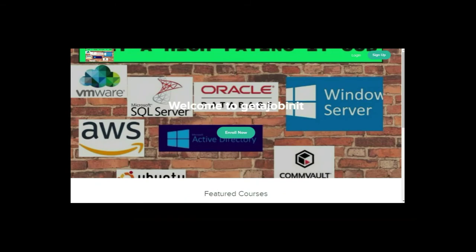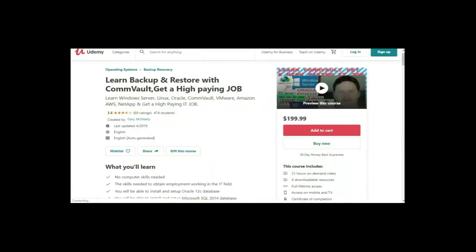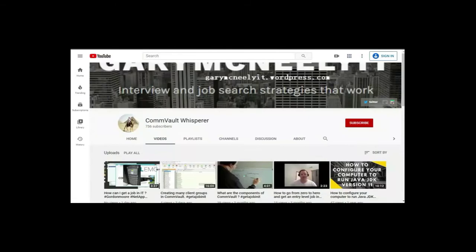If you like this video, and you want to see more, please jump on to my course, which is... I have two courses. One is at getajobinit.teachable.com, and the other course is on Udemy. It's Learn Backup and Restore with CommVault, Get a High-Paying Job. You can also subscribe to my YouTube channel. Just type in Gary McNeely or CommVault Whisperer. There's some good content there related to this. If you would, could you click on the Subscribe button and click on Notifications? Thank you very much.